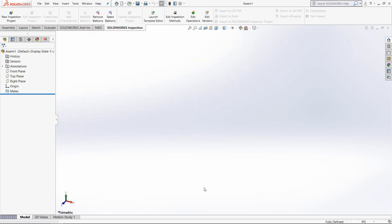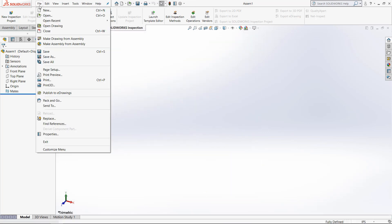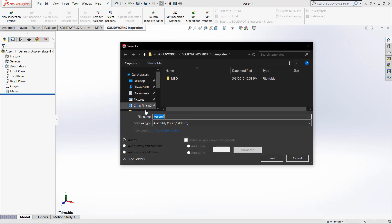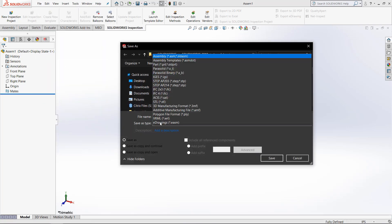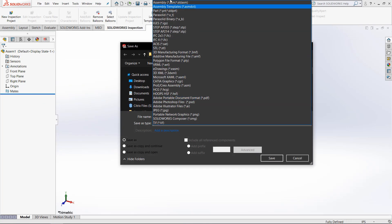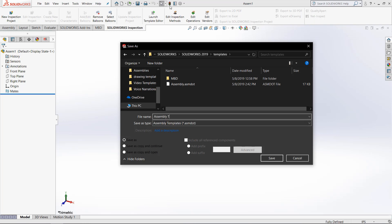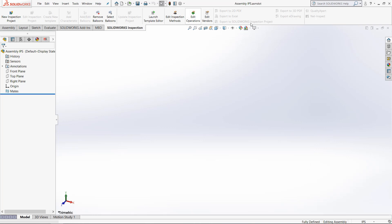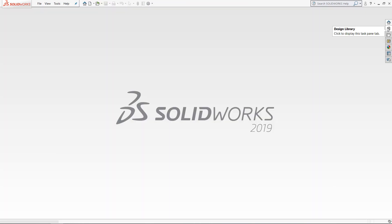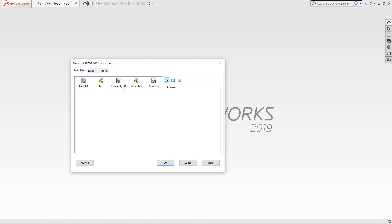Now let's click OK and go to the file menu, save as, and in the drop-down you can see the assembly templates. Let's call this one assembly IPS and save that. Exiting out, we can go back in and now we have assembly IPS.